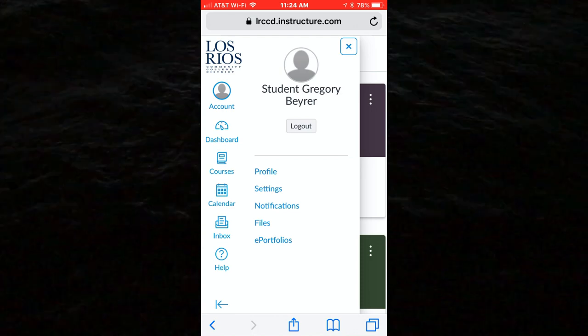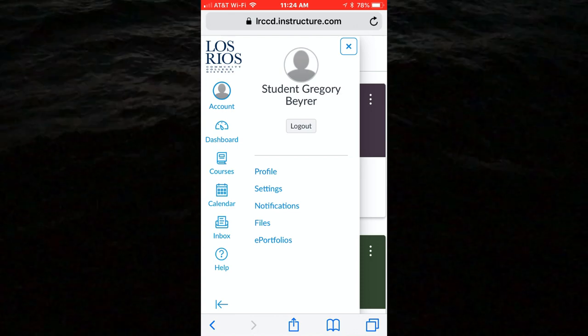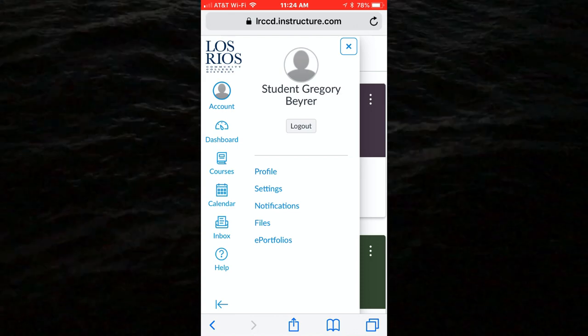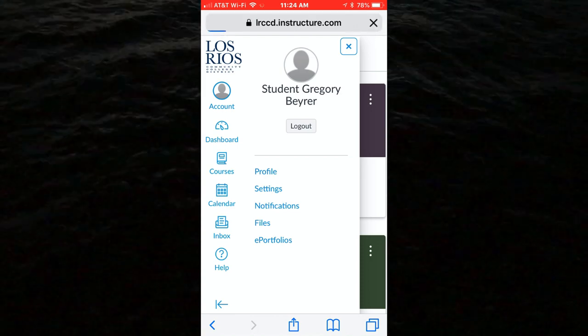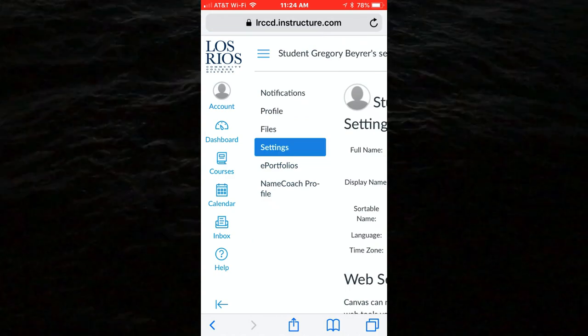Begin on your Account Settings page, which you can access by selecting the Accounts link in Global Navigation and then select Settings.